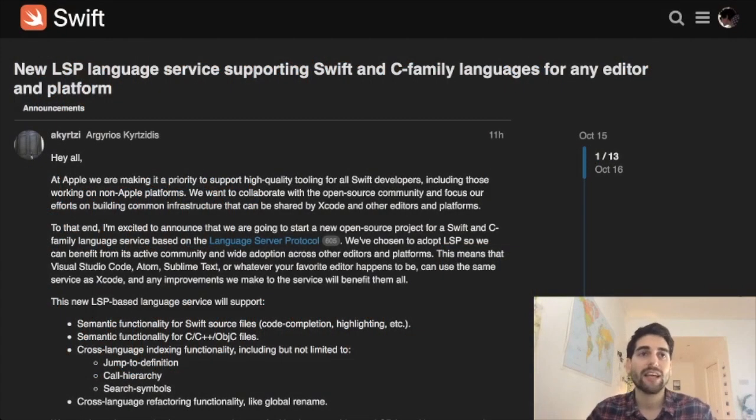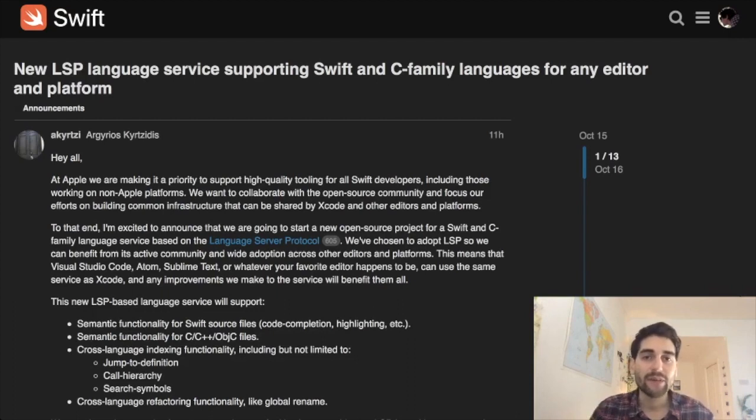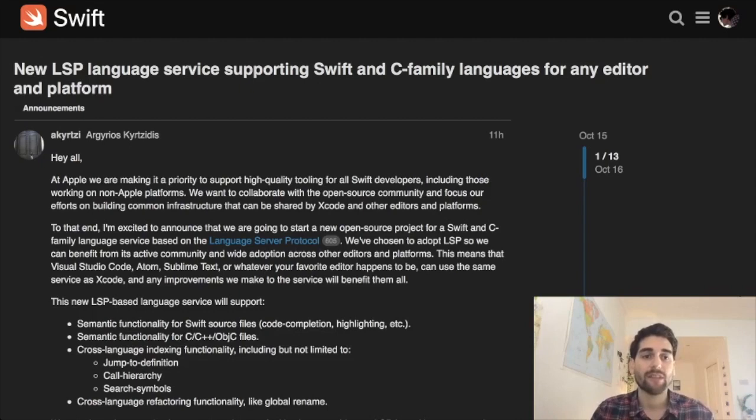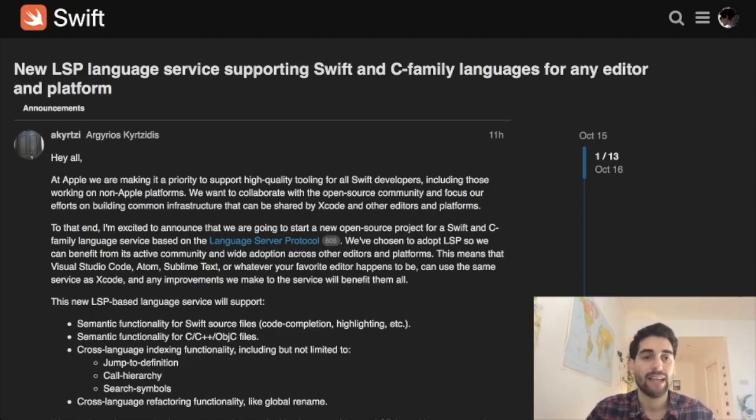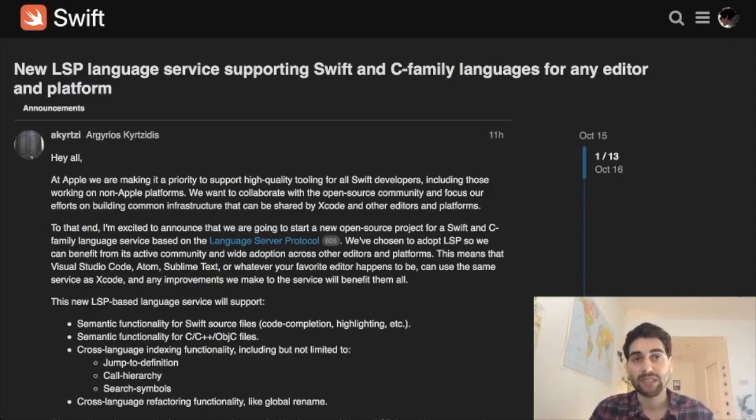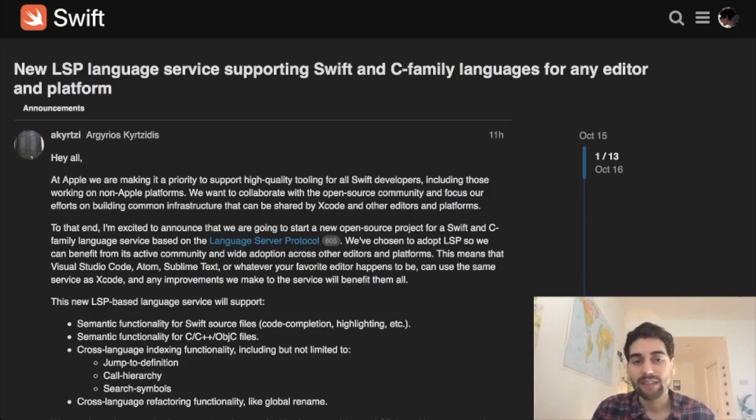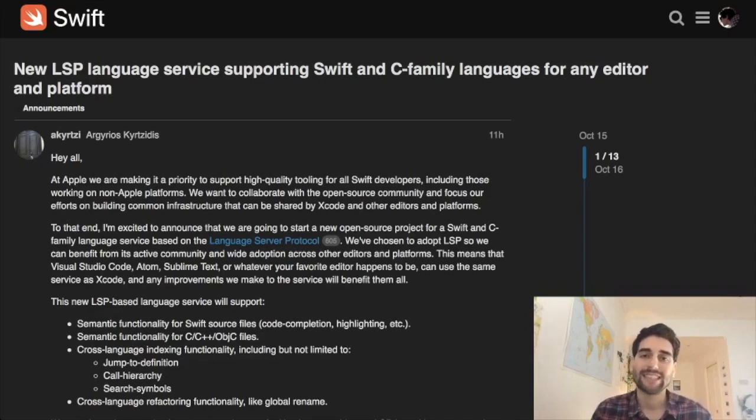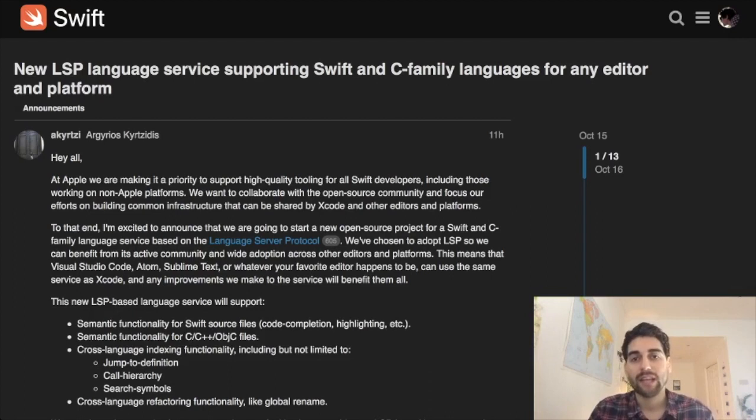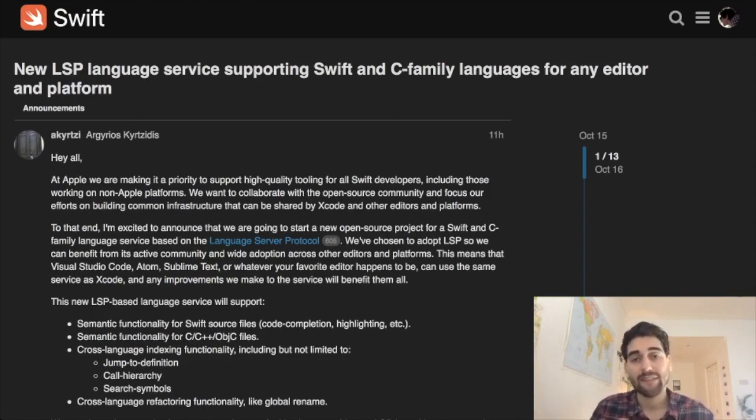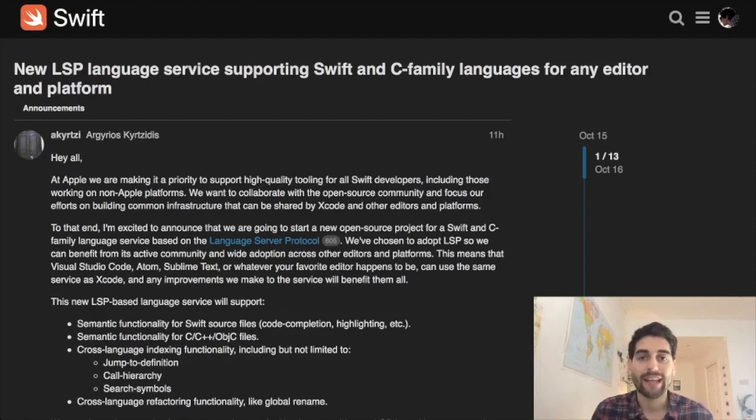Let's start talking about a new announcement that has come up in the Swift forums. It's about the core team wanting to implement an LSP language service to support Swift and also C, Objective-C, and C++ to improve the support for any editor and any platform. LSP stands for Language Server Protocol, and it's a standard developed by Microsoft. It helps any compiler, any language, any interpreter to provide a standard protocol for other editors and IDEs to integrate with it.